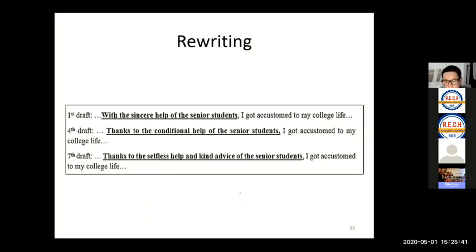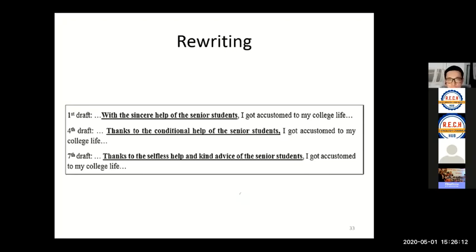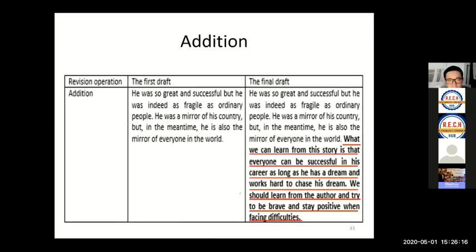Looking at revision operations — rewriting: in different drafts, the student revised her essay. For example, from 'with the sincere help of the senior students' to 'thanks to the selfless help and the kind advice of senior students.' For addition: another student, Guo, added two sentences in his final draft compared to the first draft to give the essay a better summary. This type of revision operation is also an indication of cognitive engagement.